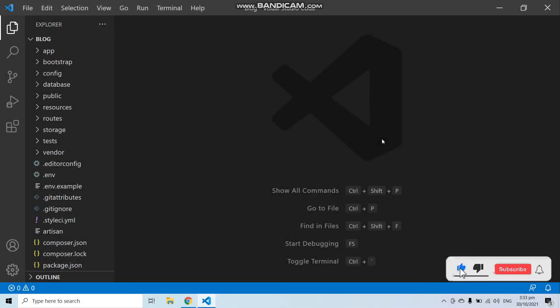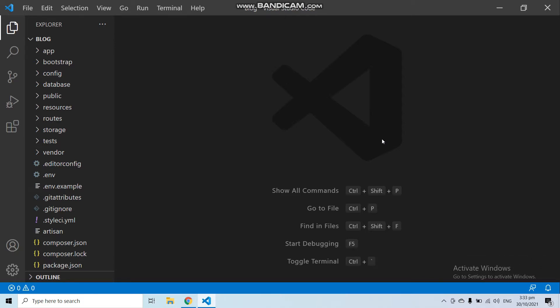Hello everyone! In this video we will create a complete blog system in Laravel in just a few minutes. You can create your own complete blog system with Laravel in just few minutes. So what you need to do, you need to follow this video and follow all of the steps that I'm going to perform.